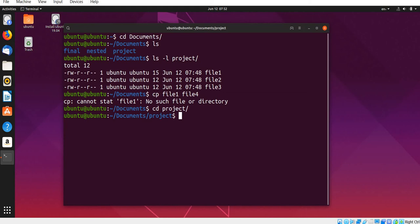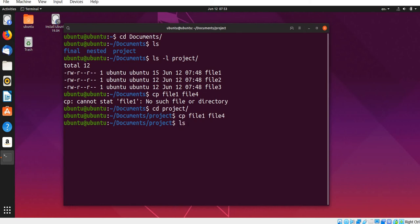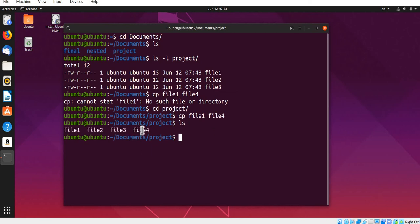Then we will see the history of the previous command. So we will use the same command. We will see the project and the data. So we will see how we can choose file1, file2, and file3. We can check this file into file4.